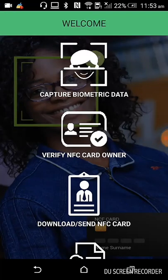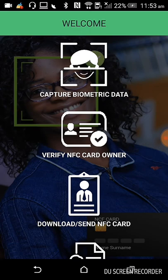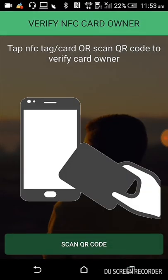We will now move to Verify NFC Card. This menu is used to verify an NFC card. Here you need to verify the NFC card by two processes: first with the NFC card, and second by scanning the QR code. Both processes will be the same, with only one difference between them.